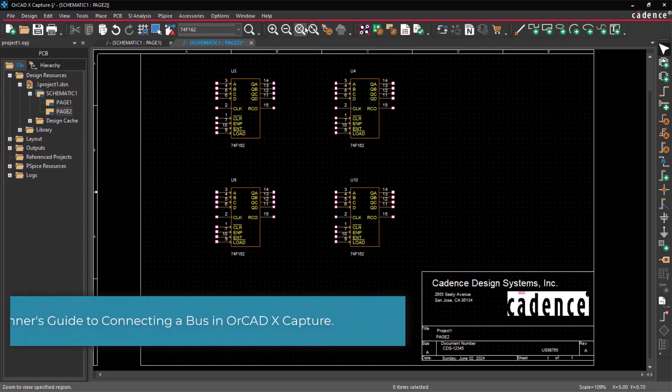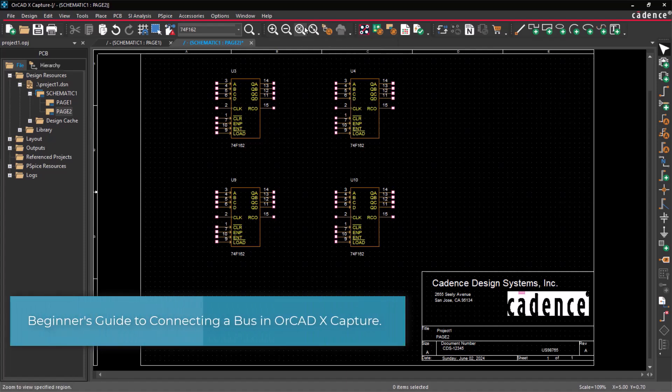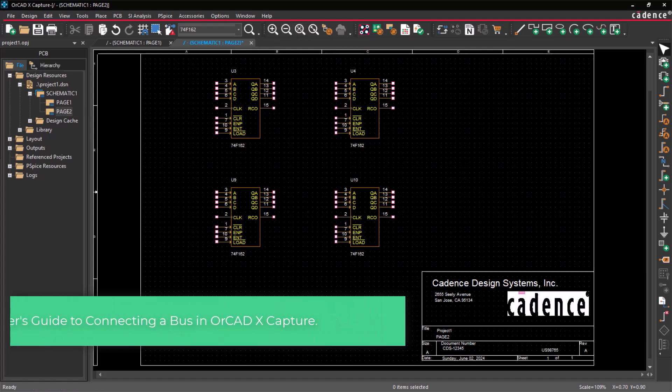Hello and welcome to the OrCAD X Capture series. This video demonstrates how to connect a bus in OrCAD X Capture.